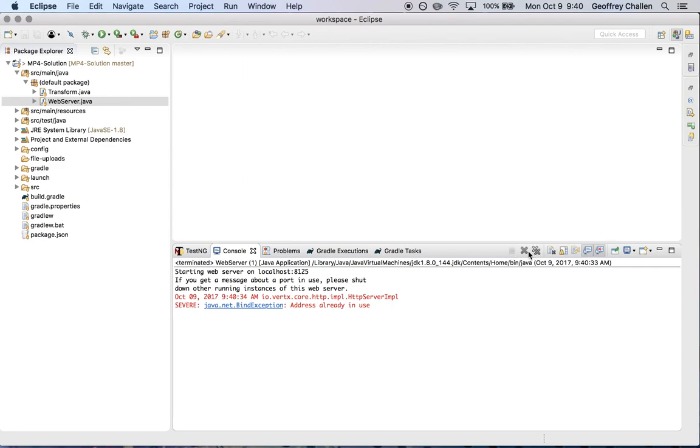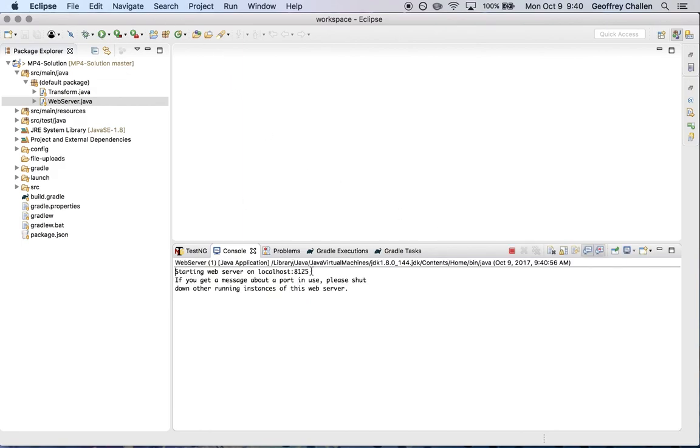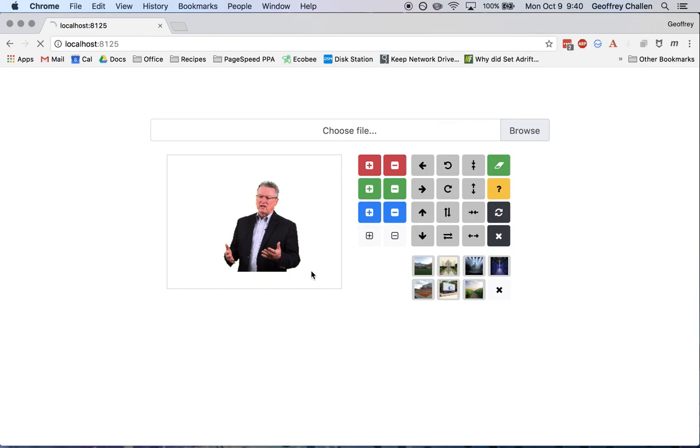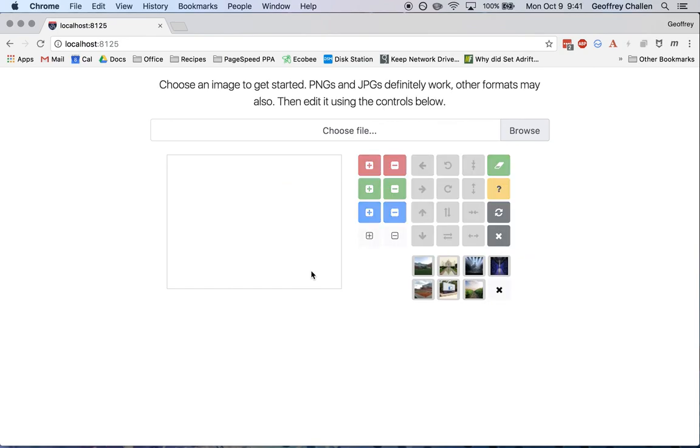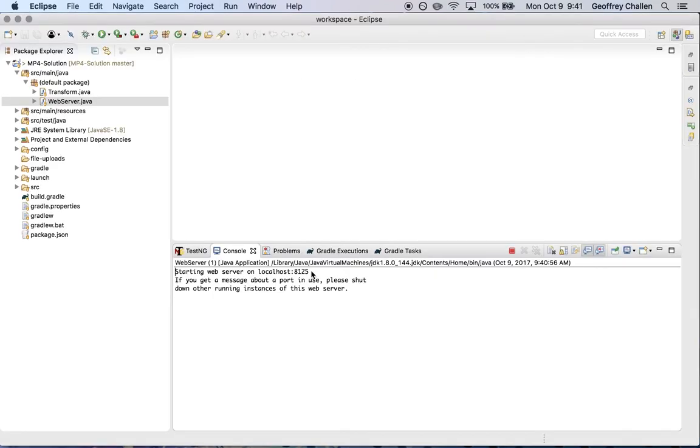So again, the thing I need to do is make sure that every time I make changes, I shut down the webserver first. And then I can restart it, and everything will go according to plan. Good luck on MP4.